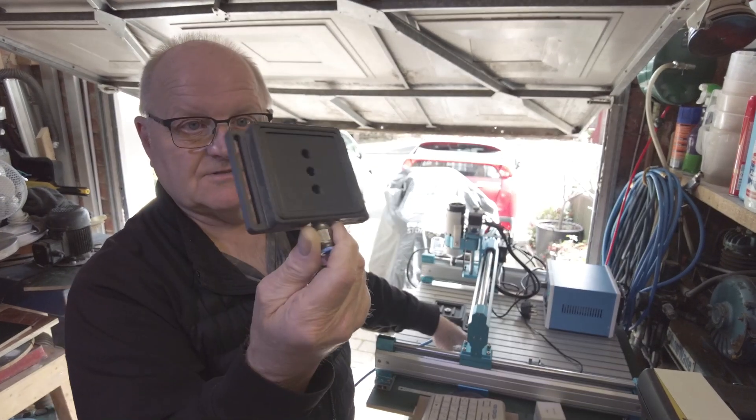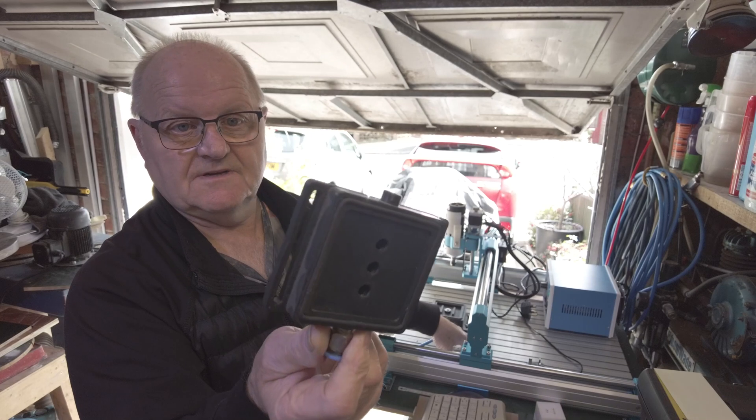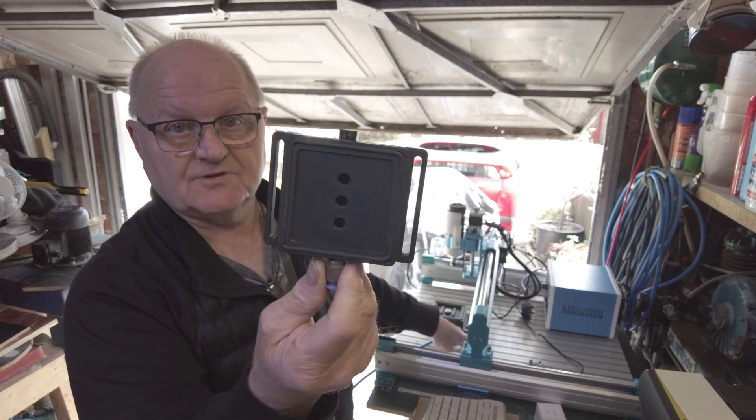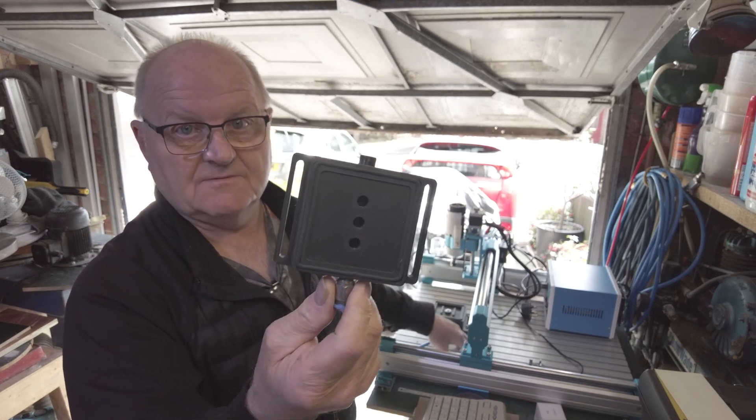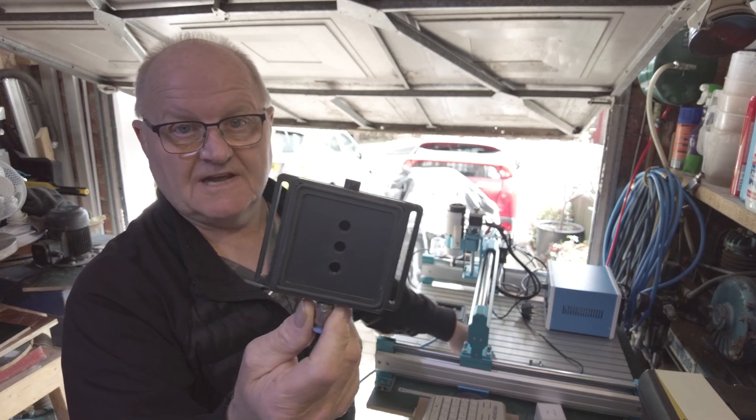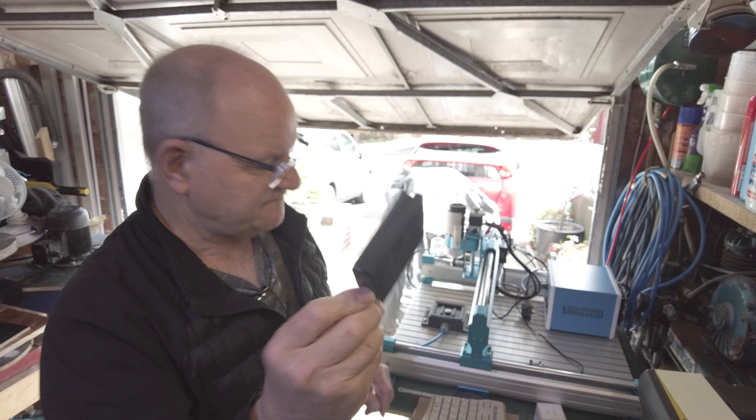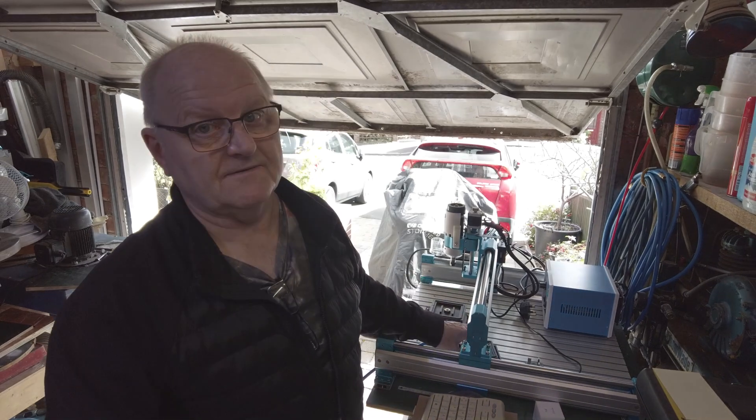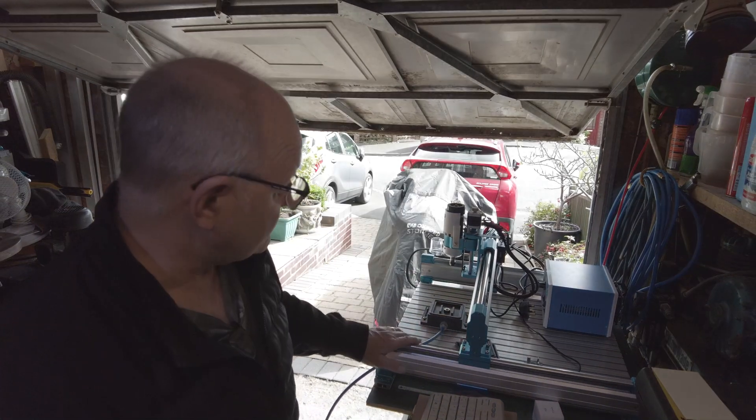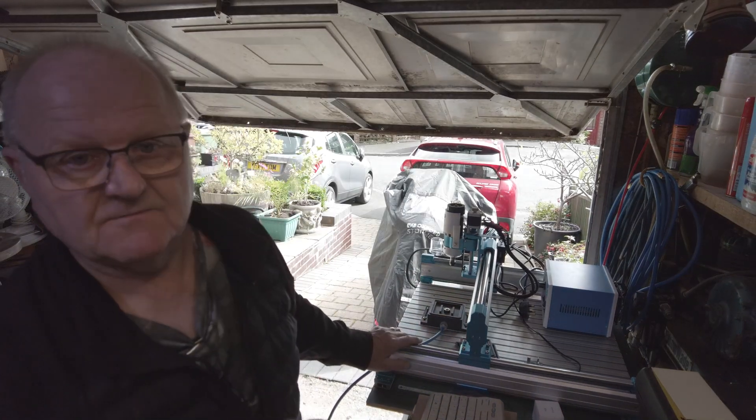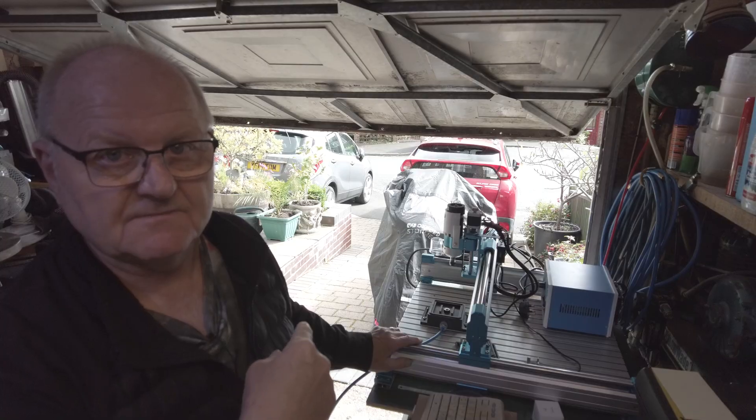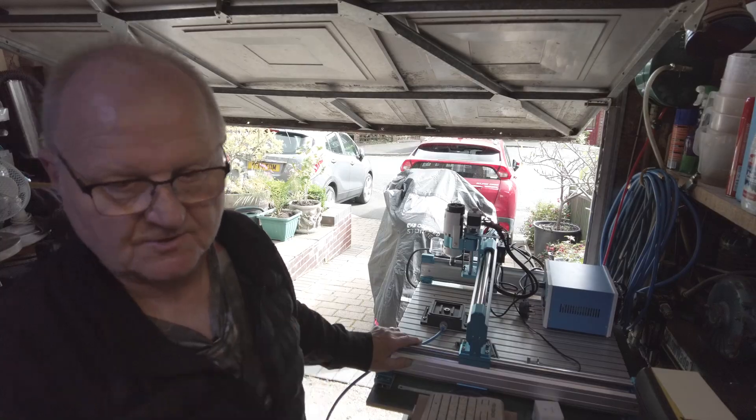They're adjustable, they're M5 bolts, and the table's got sliding nuts in. You can bolt that anywhere you want to the 4040 on the Pro machine or bolt it to the aluminum table.